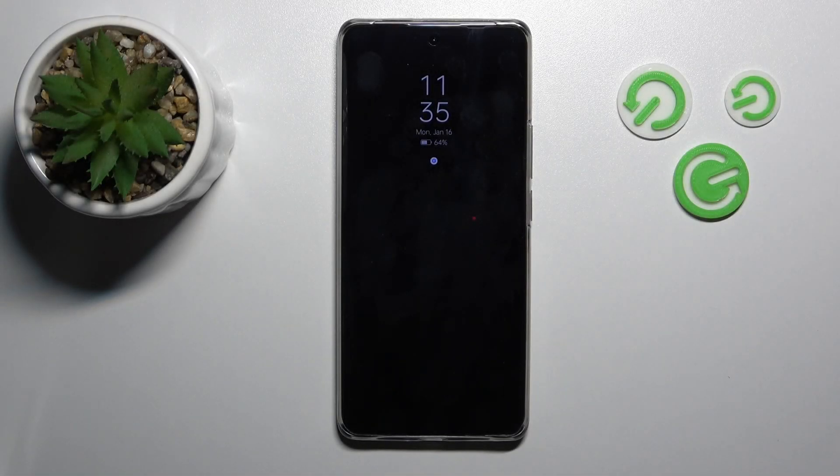Hi, today I have the Realme 10 Pro Plus and I'll show you how to customize the Always On Display option on this device.